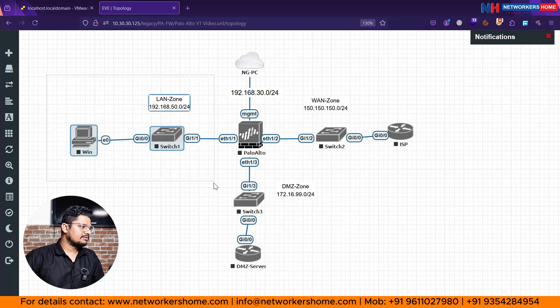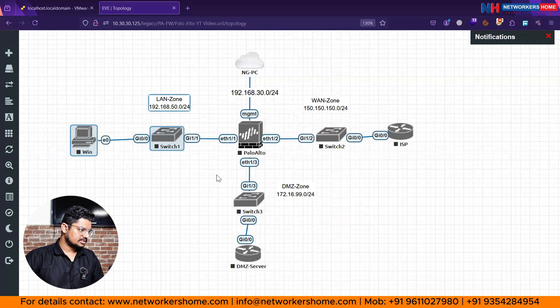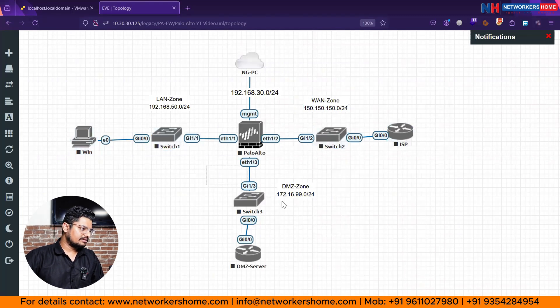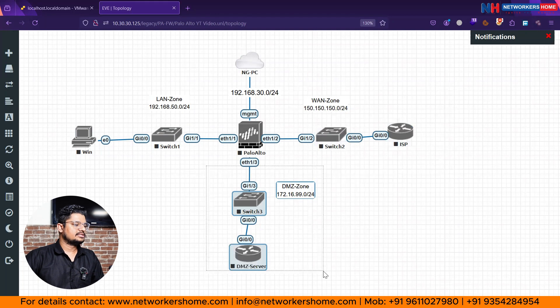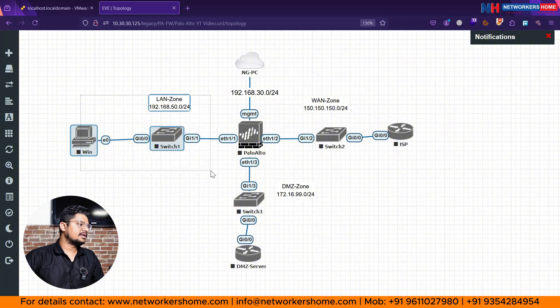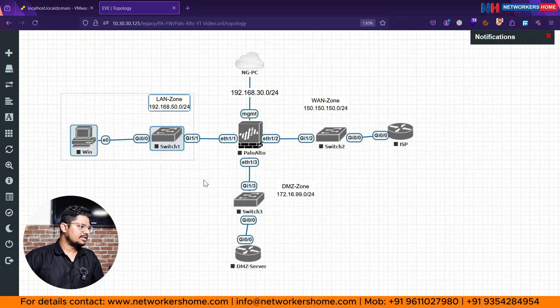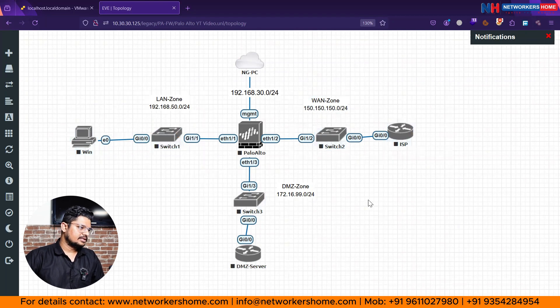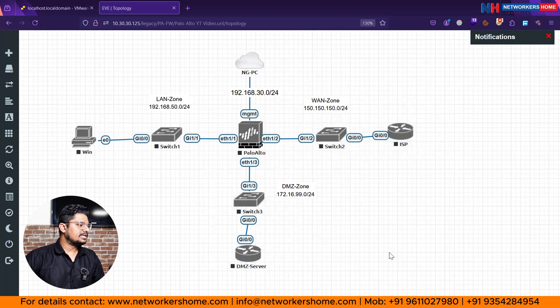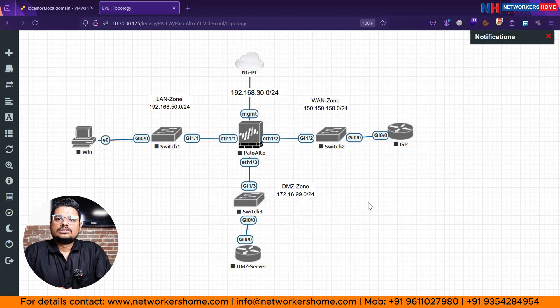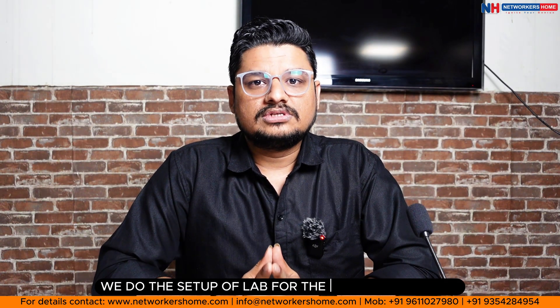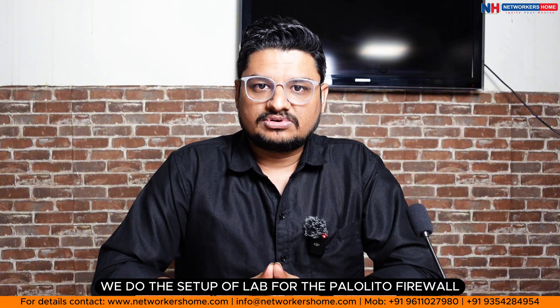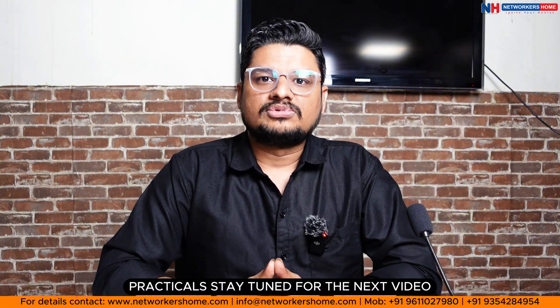So this is our topology ready. Now what I'm going to do here, this thing I will configure as a LAN zone, this thing I will configure as a WAN zone, and this thing I will configure as a DMZ zone. And later we can create the policy that what traffic can allow from LAN to DMZ, what traffic can allow from LAN to public WAN zone, and what traffic from the public can be able to access from DMZ. So multiple things as a real scenario we are going to discuss guys. So here in this video we do the setup of lab for the Palo Alto firewall practical.